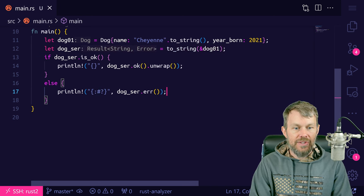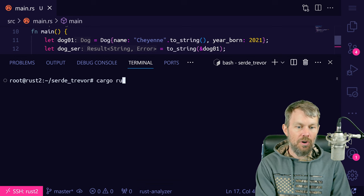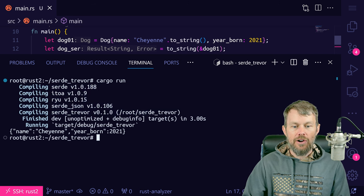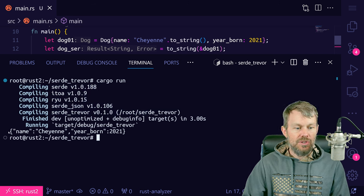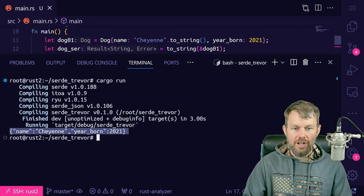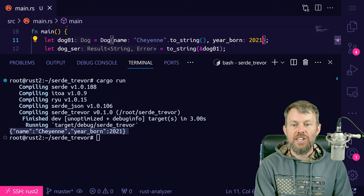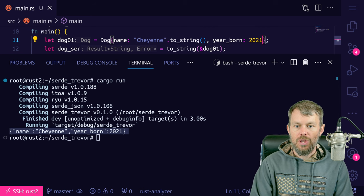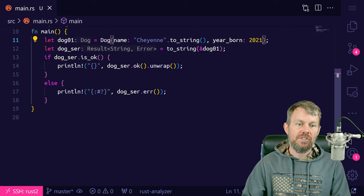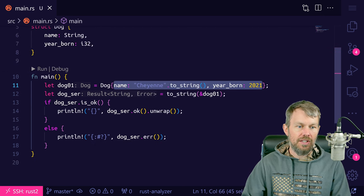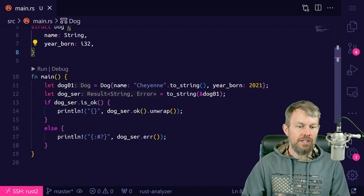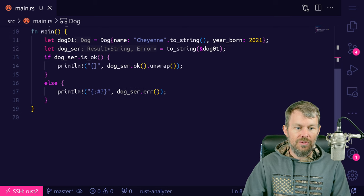Let's do cargo run, build our libraries and our application. As you can see right down here, we get back a JSON string with my dog's name and year_born of 2021. We could also add additional fields when deserializing — Serde can actually ignore extra fields and only construct the Dog from the fields defined on the struct. We'll take a look at that when we do deserialization from a JSON string.